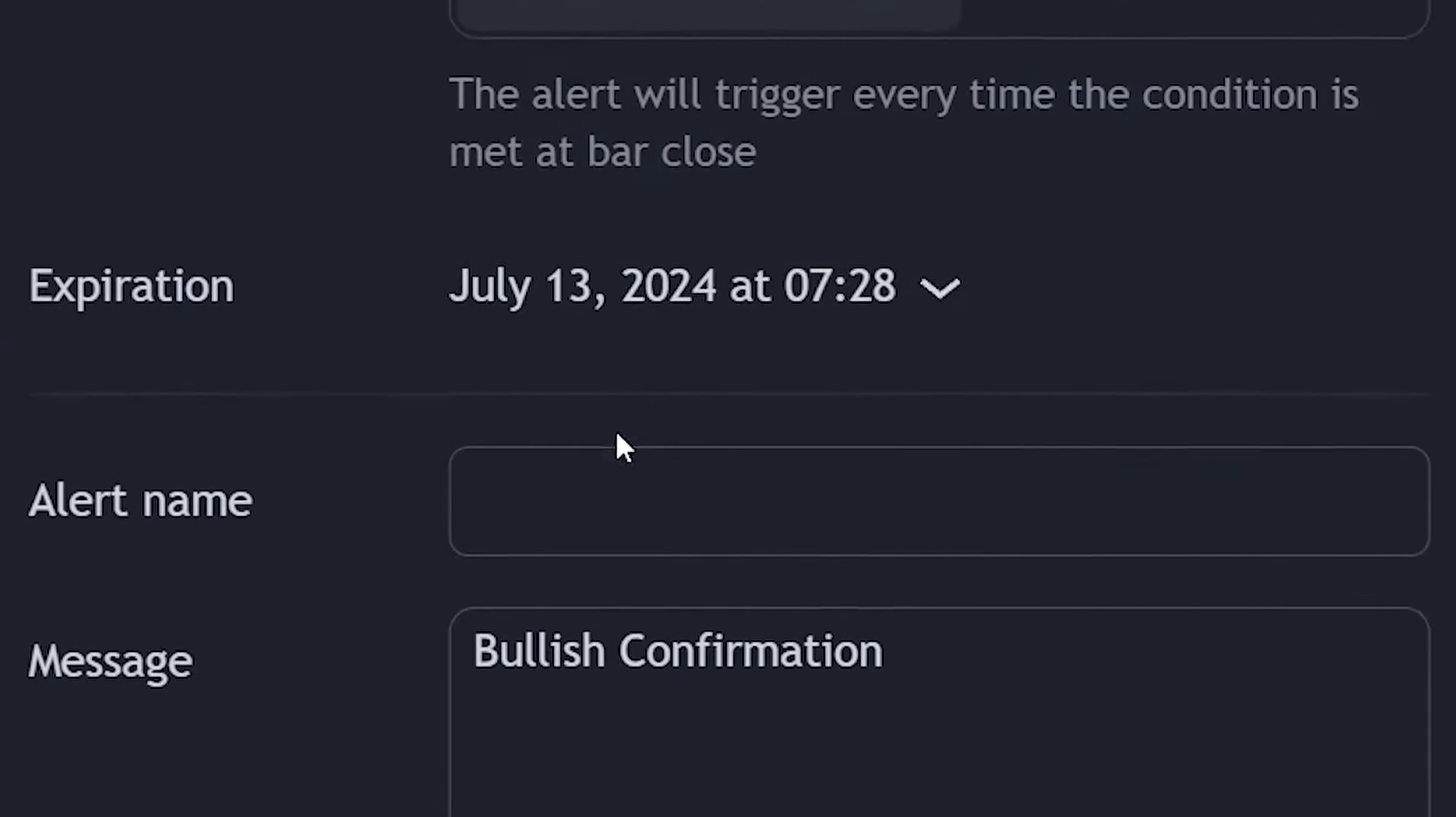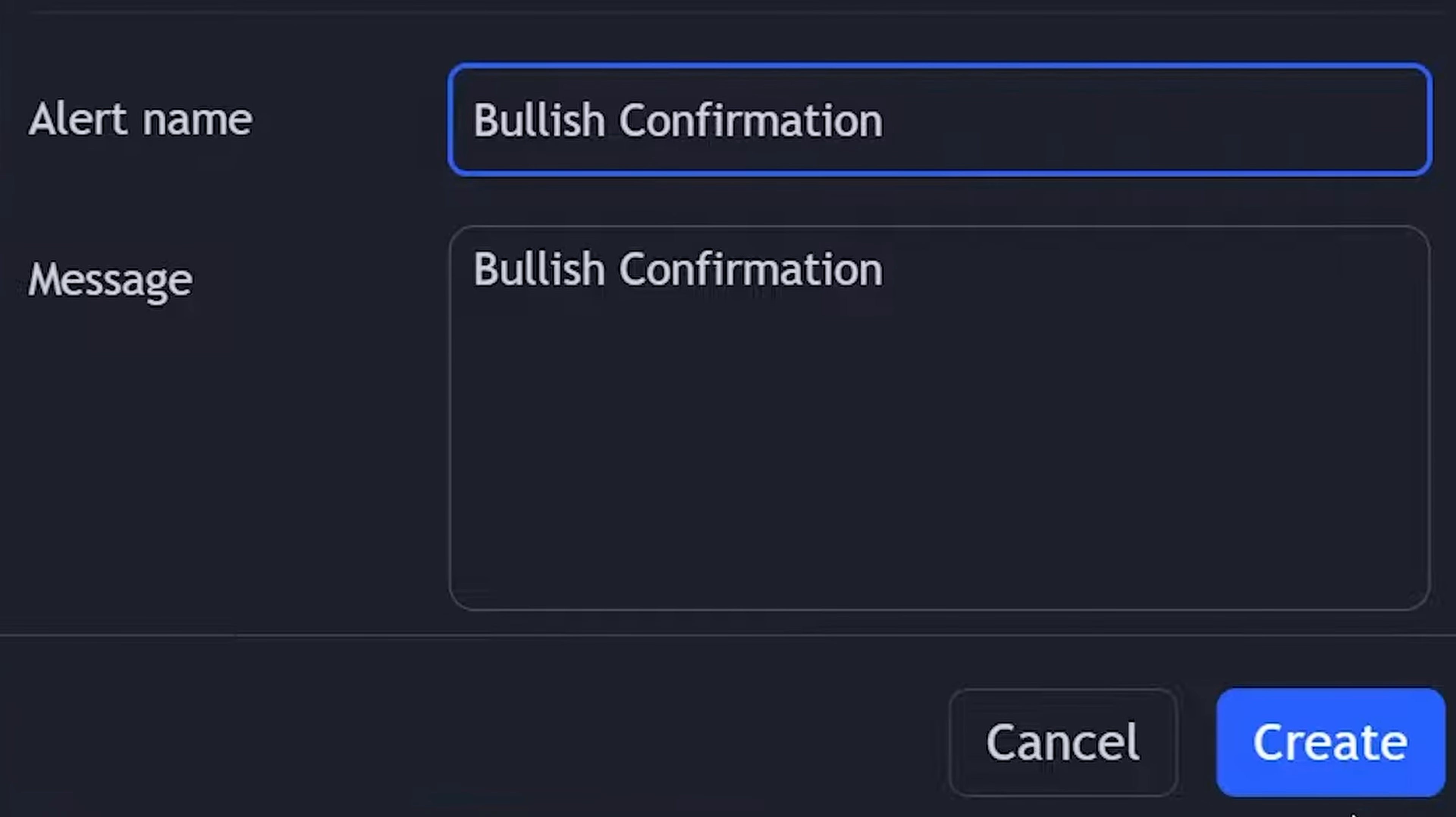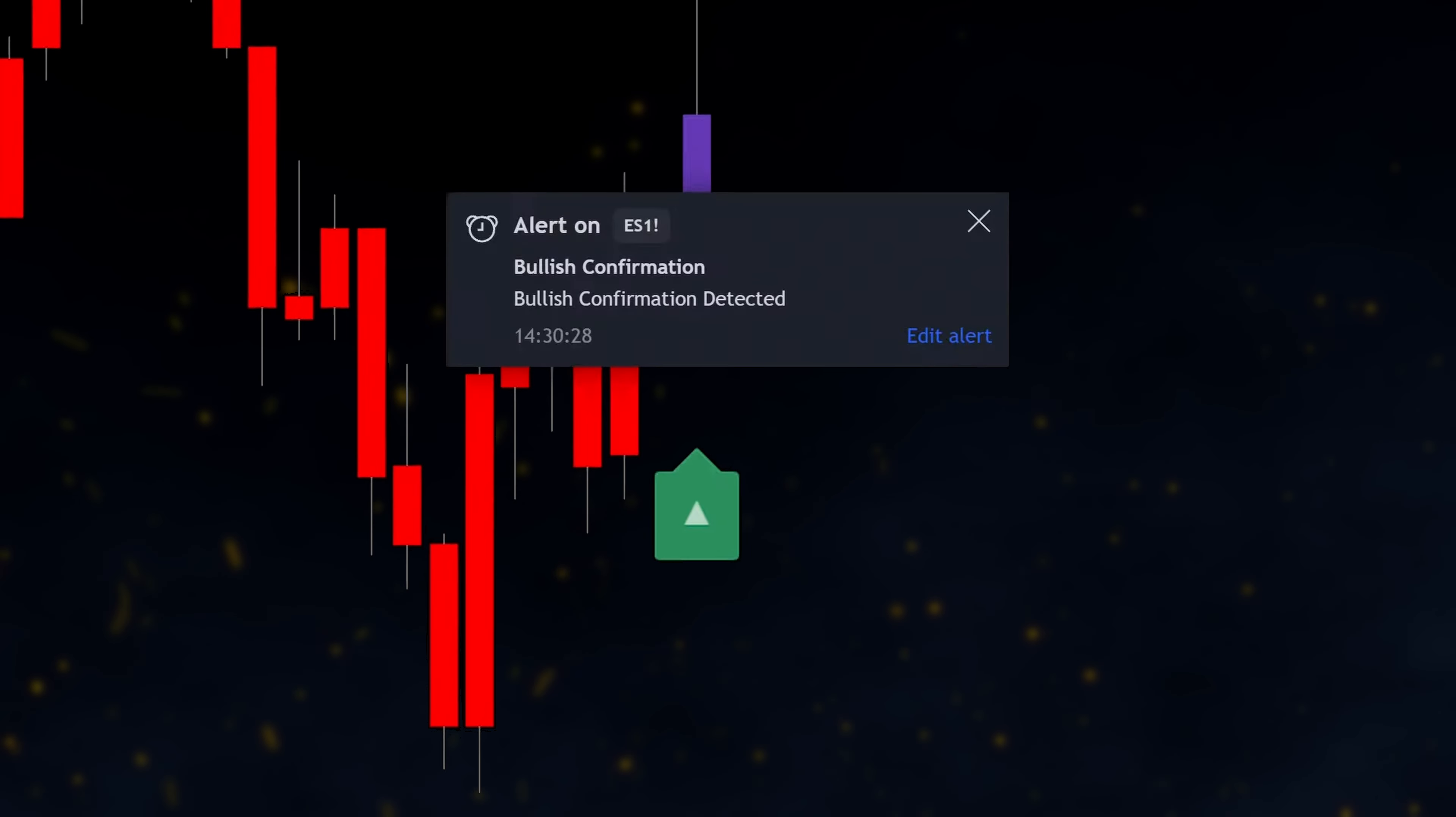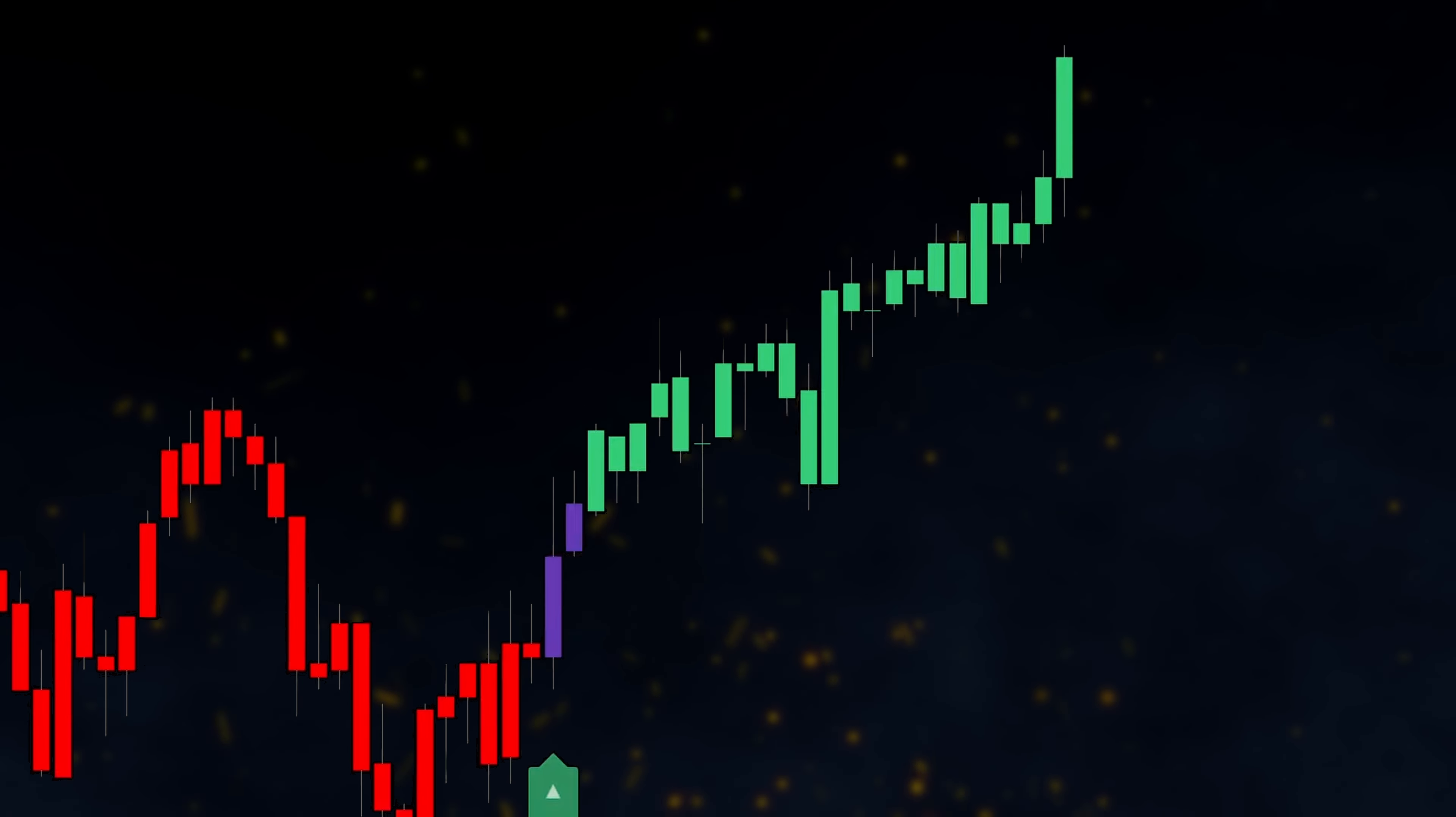Finally, we can name our alert and type the message we want to receive when the alert is triggered. Then, click Create. This way, we'll get notified whenever a bullish confirmation signal is detected.